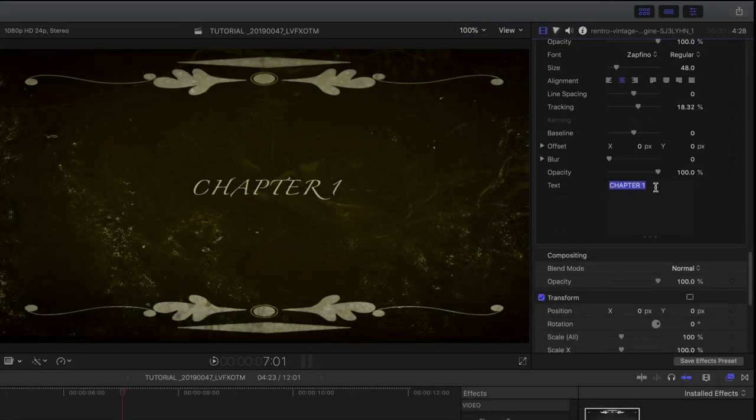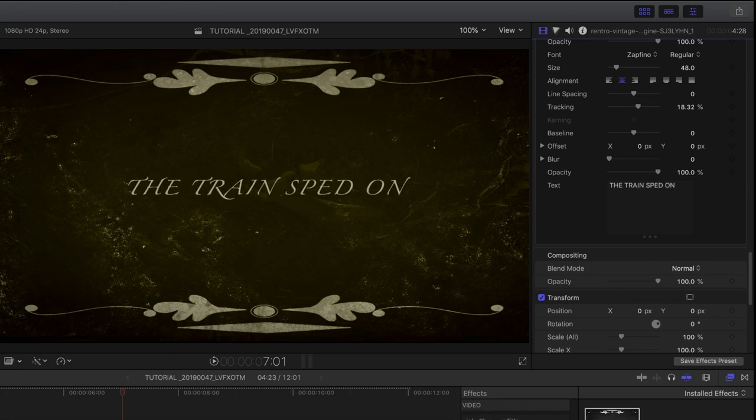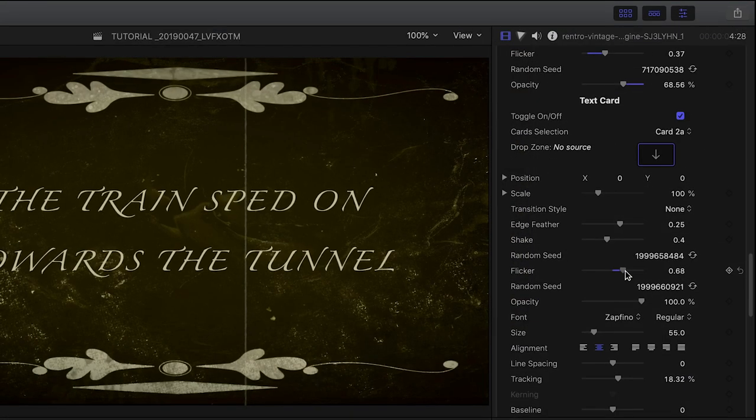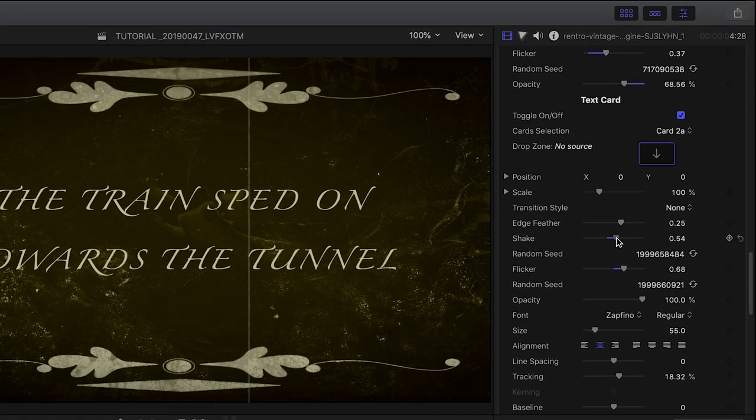I'll customize the text in the field at the bottom. The Zapfino font works great for this, but you can find other 1920s fonts online if you'd like to change up the look. There are complete text controls available to you.